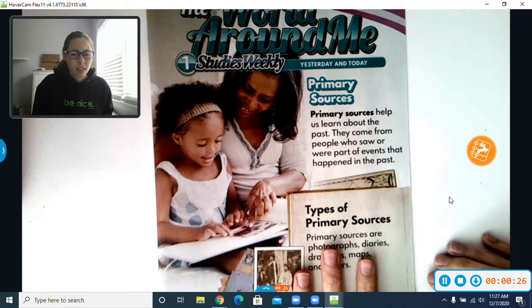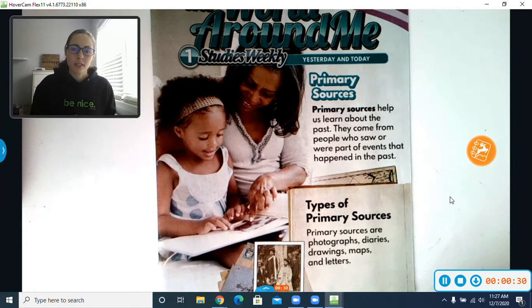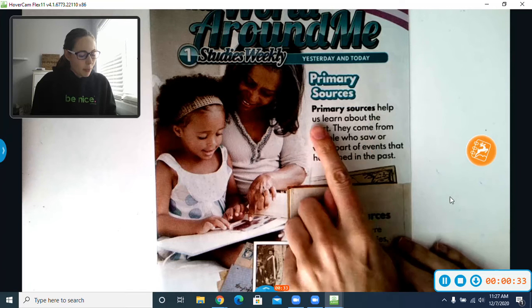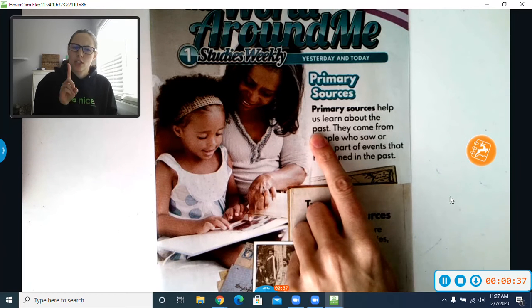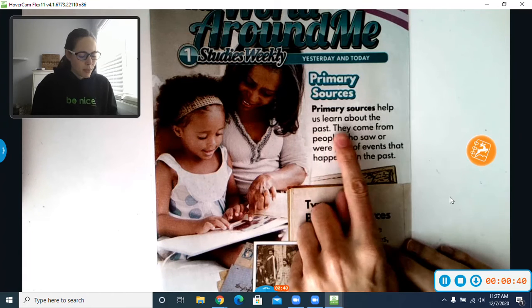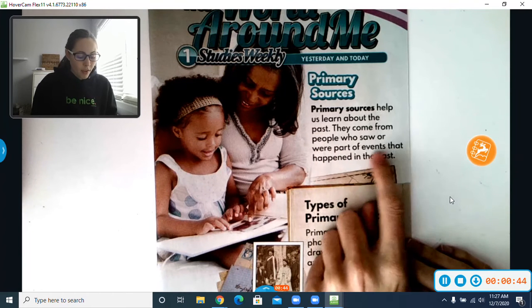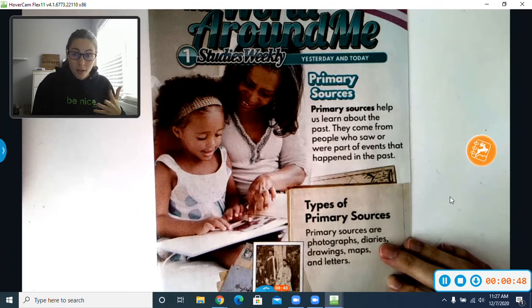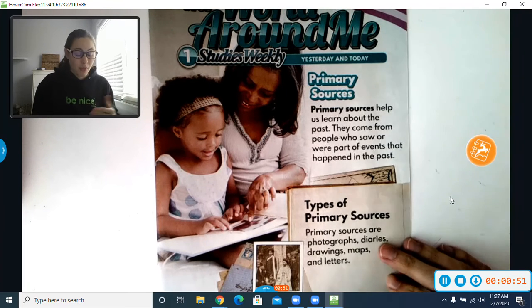Today we are going to talk about something very fancy called Primary Sources. Primary Sources help us learn about the past. Primary means first — so keep that in the back of your mind. They come from people who saw or were part of events that happened in the past. It comes from the first people who were either part of the event or who saw something happen in the past.